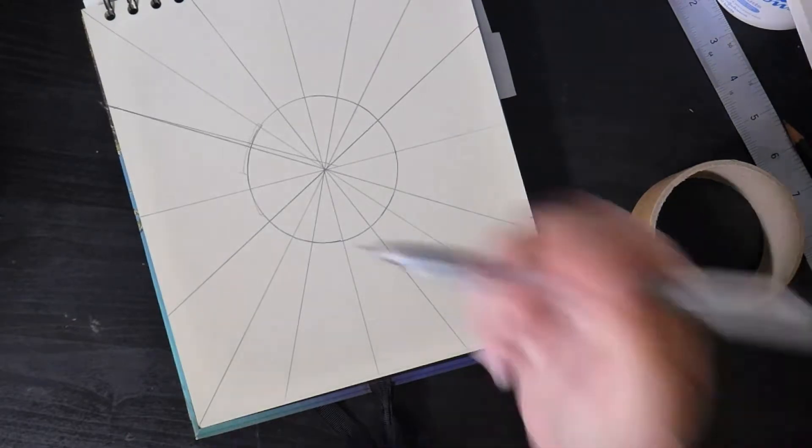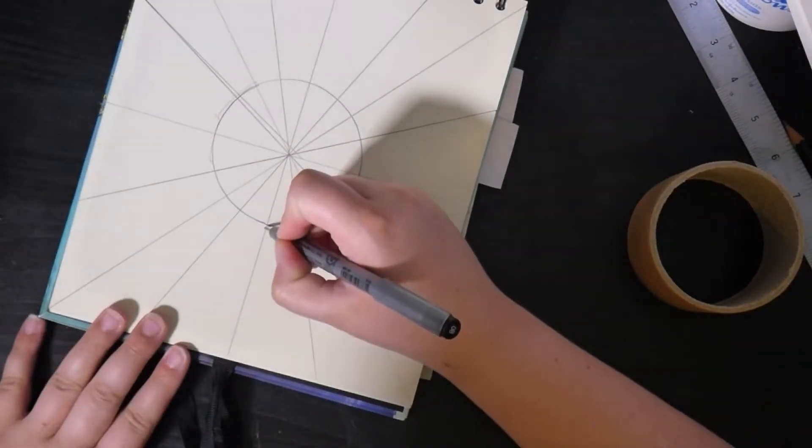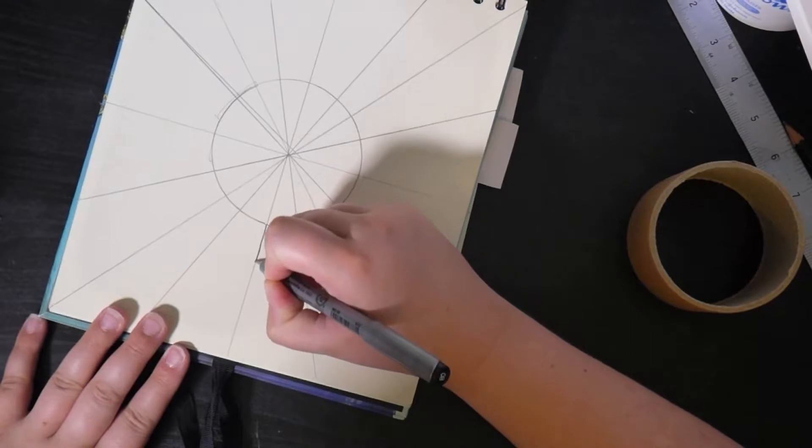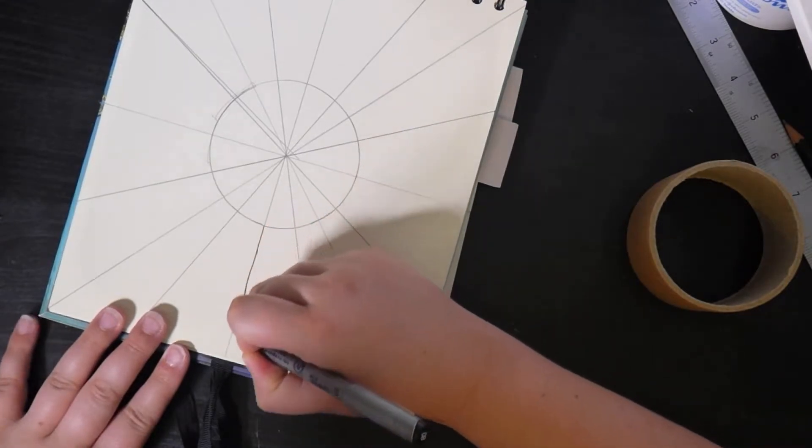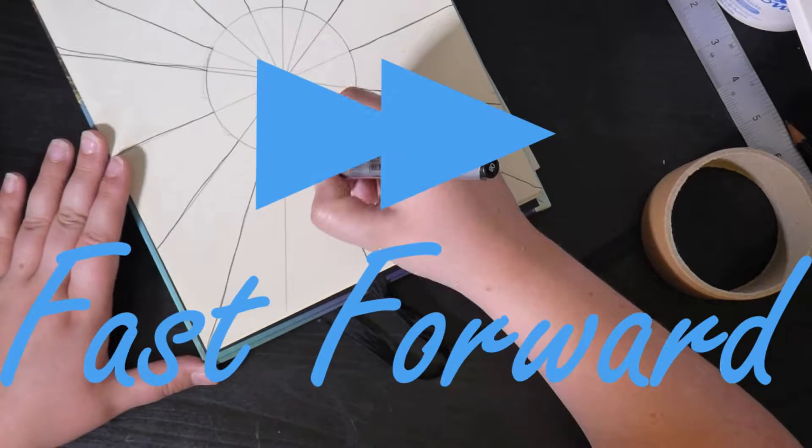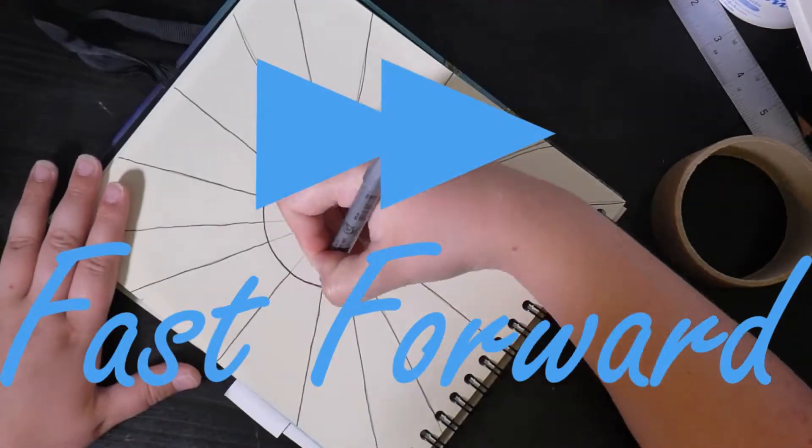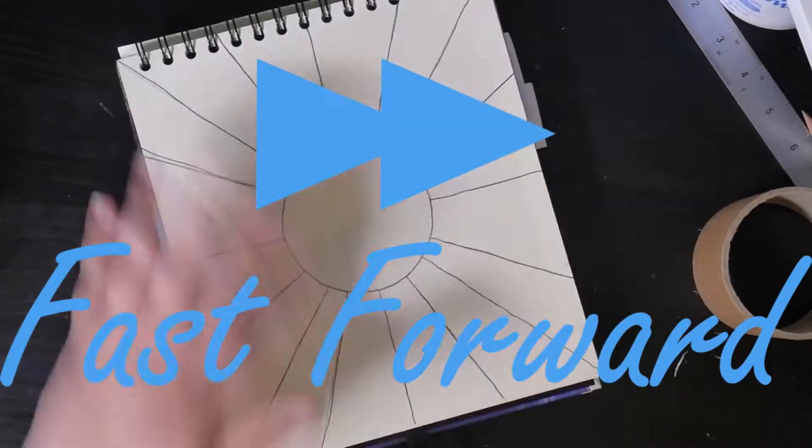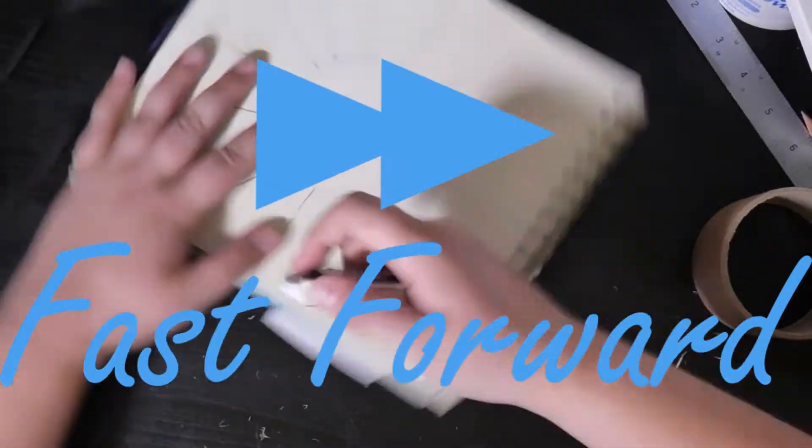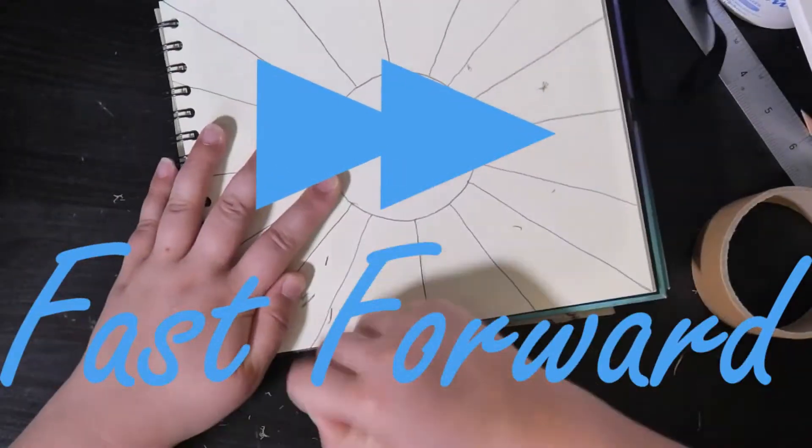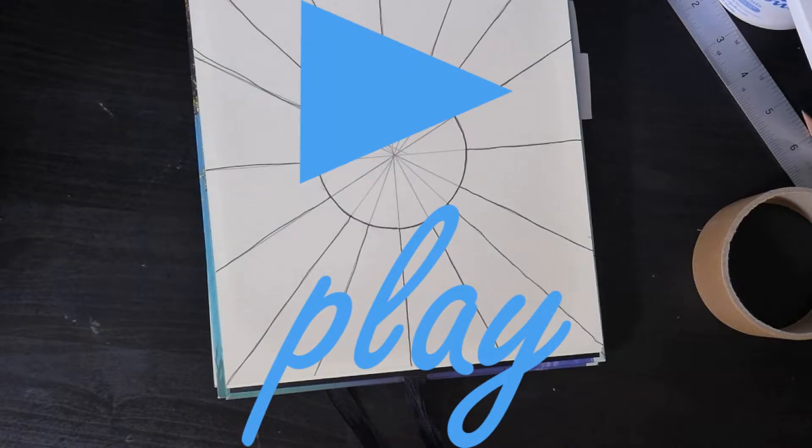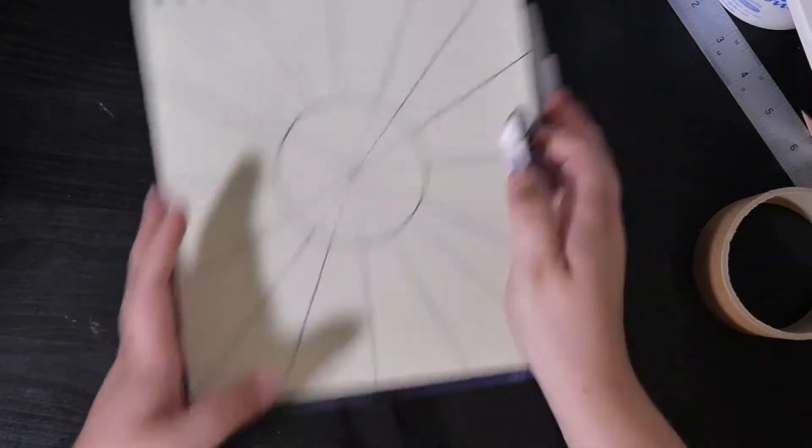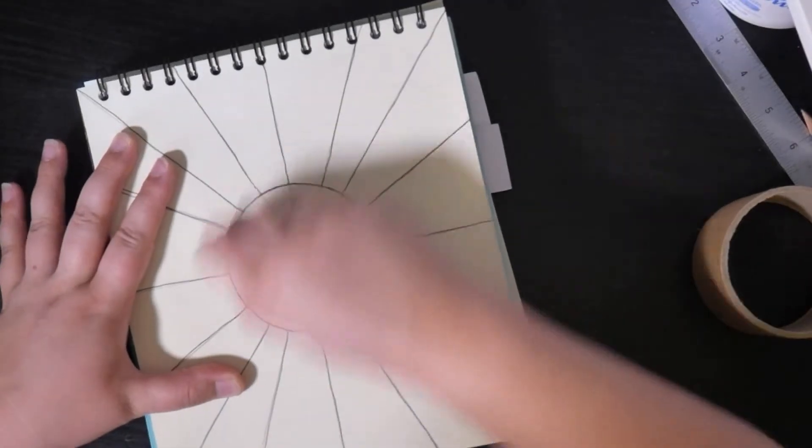Then take your pen and try and go over the pencil lines as neatly as you can. And when you have done that, just take your eraser and rub out all the pencil lines.